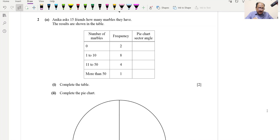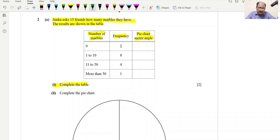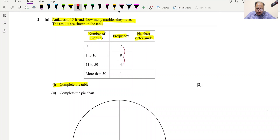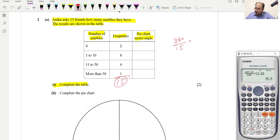Question 2: Anika asks 15 friends how many marbles they have. The results are shown in a table with columns: number of marbles, frequency, and pie chart sector angle. We complete the table by adding frequencies: 2 + 8 + 4 + 1 = 15. For sector angles, divide 360 by 15 = 24 degrees per person.